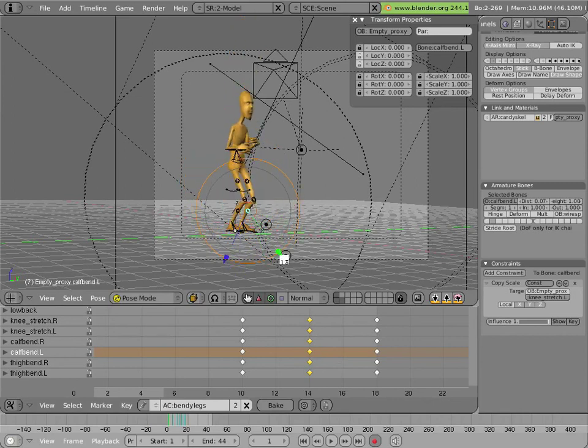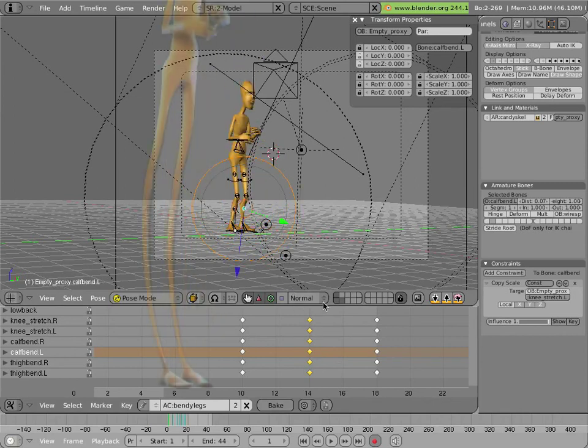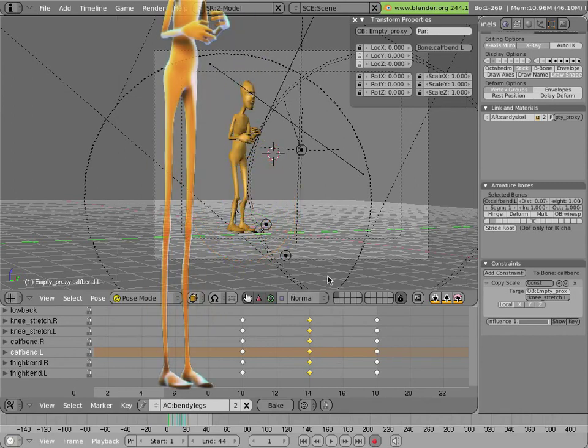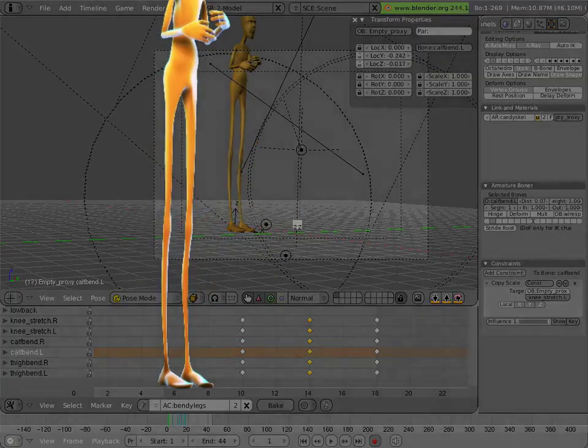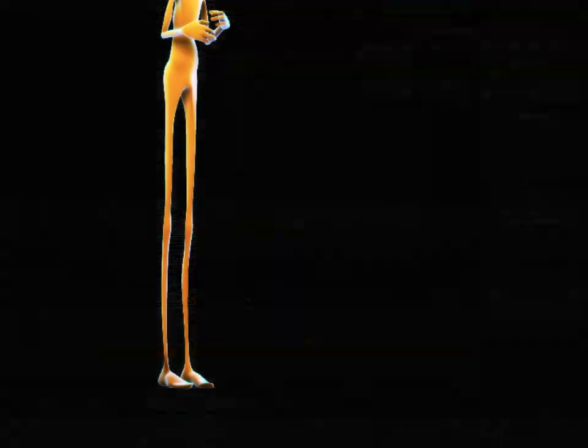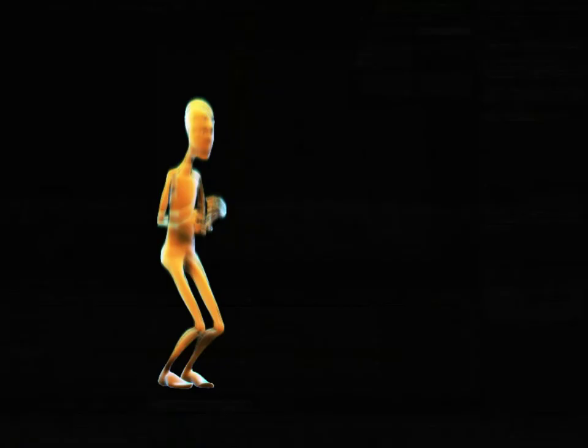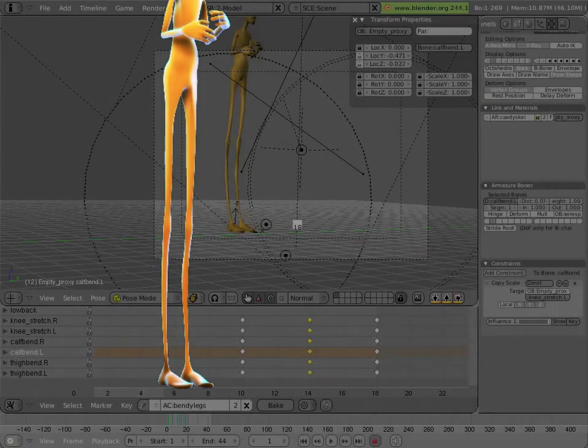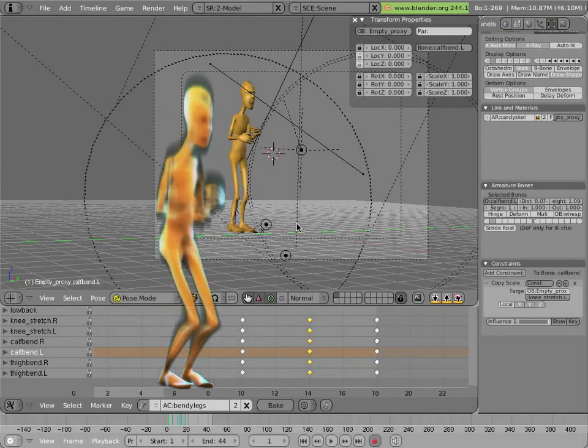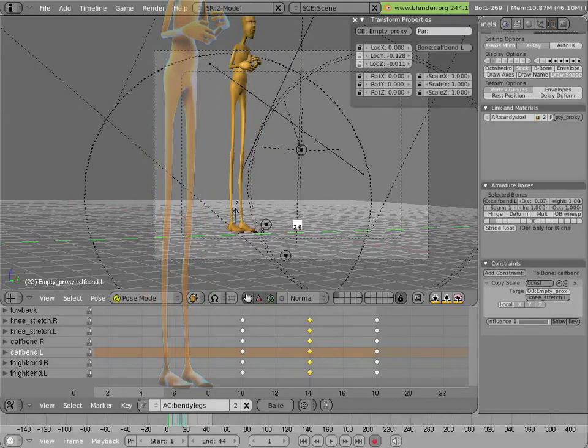So now we have a little bit more of a gooey feeling to his legs as they're getting stretched out of shape. And that's basically all we did.